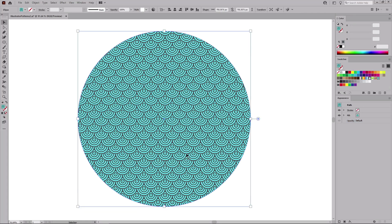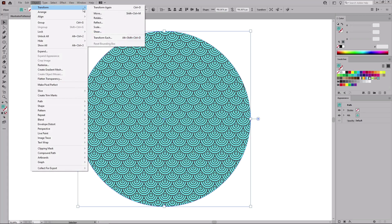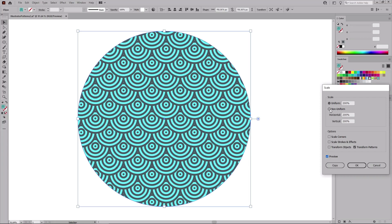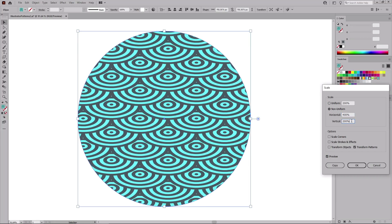Let's try another method that can be used to scale an applied pattern. Go to Object > Transform > Scale. Make sure that you uncheck this box so that the pattern will scale and not the entire object. Then you can play with the value to scale the pattern, or check the non-uniform scaling box if you need that. We don't want that, so let's press the Cancel button.